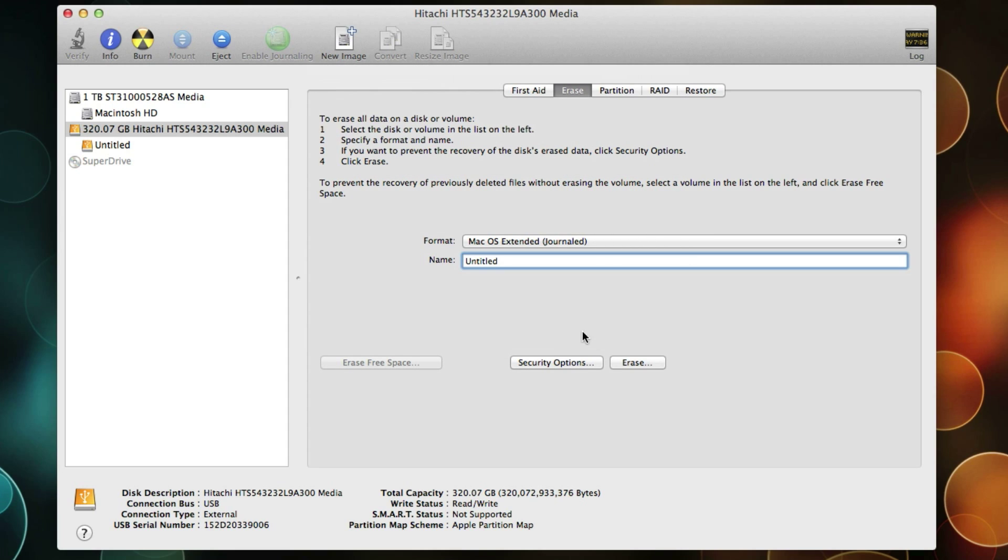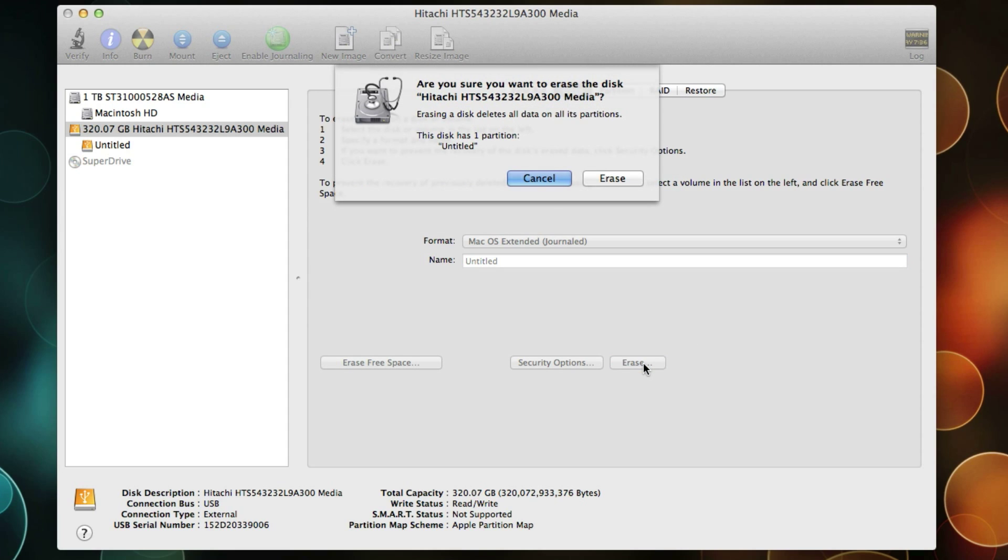And that's all there is to erasing. Then click Erase. It's going to warn you that it's going to delete all those files off that hard drive, and most likely you won't be able to recover any of those files. So if you have any important files on that hard drive, make sure you save them to another location before going through with this.